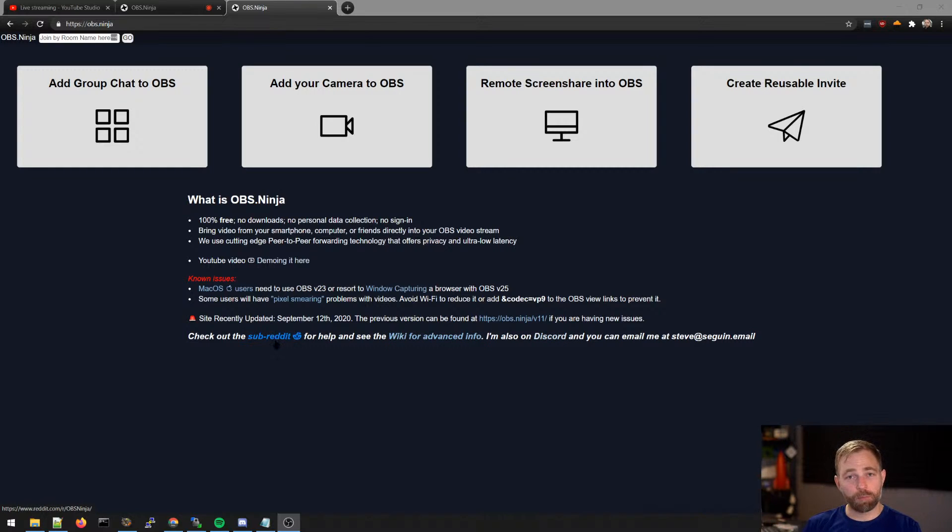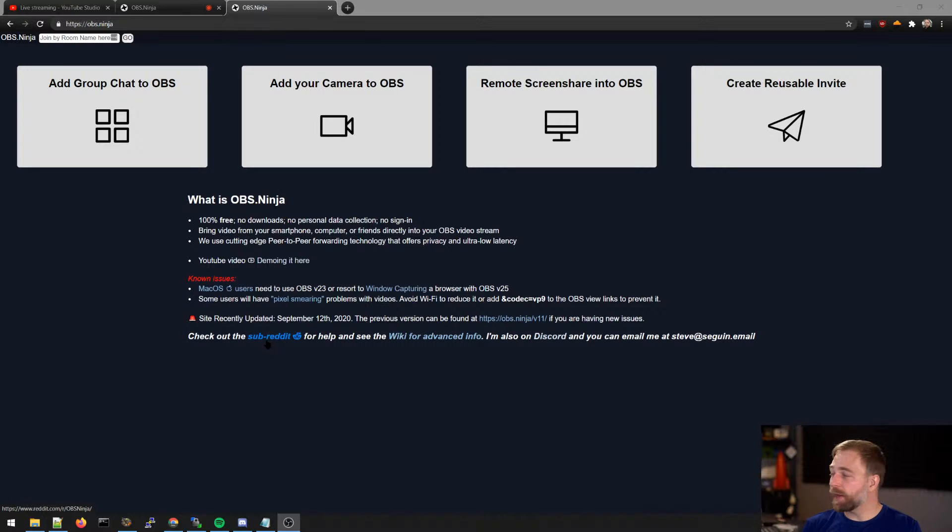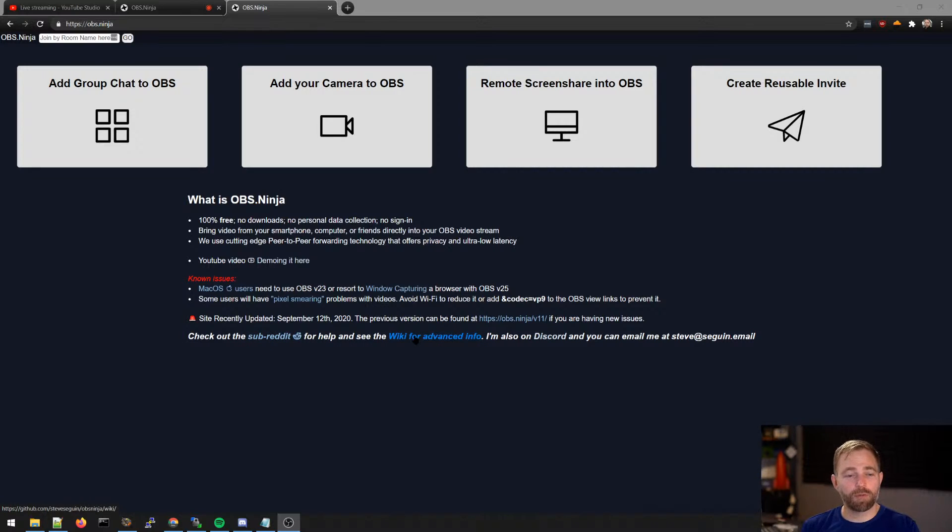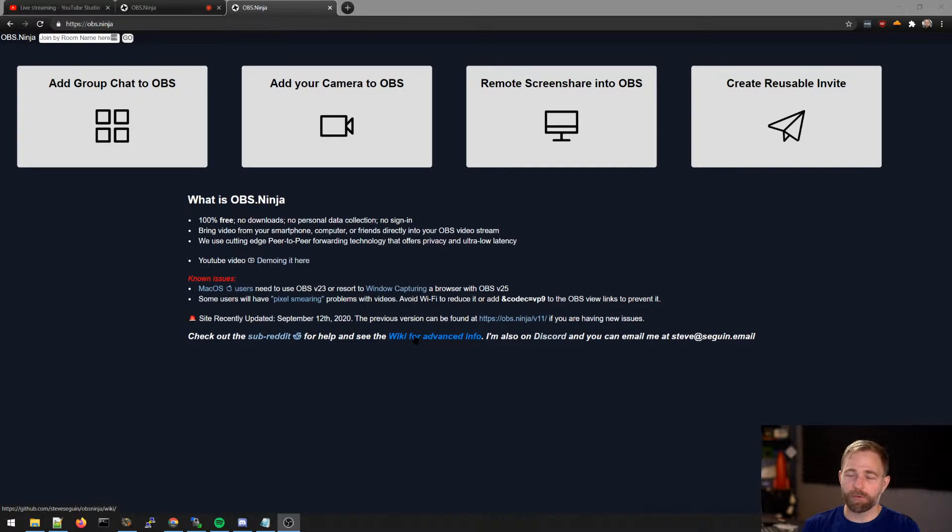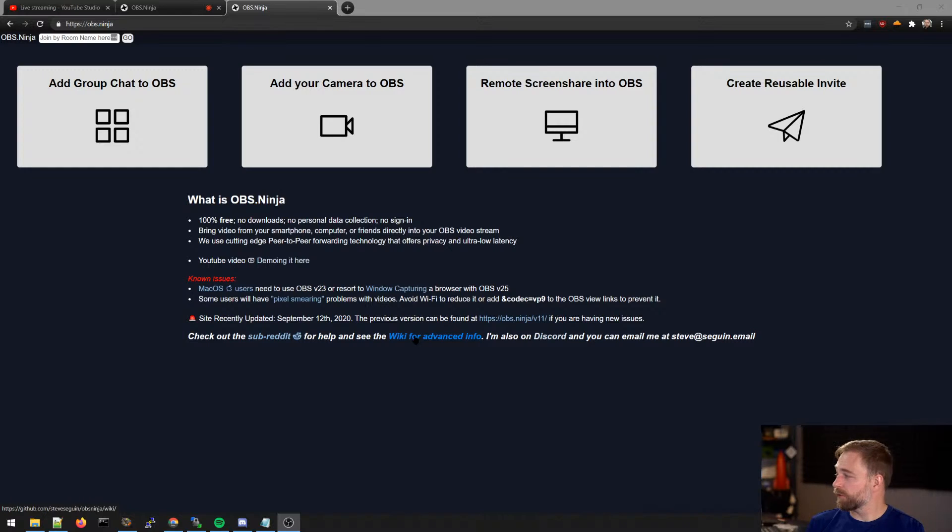So there's a subreddit, a forum with community feedback help. There's a Wikipedia. So if you have questions that are highly technical, a reference guide, for example, all the advanced settings are essentially contained there.